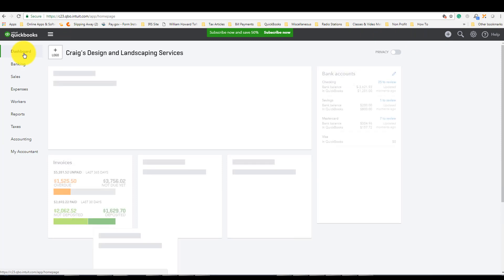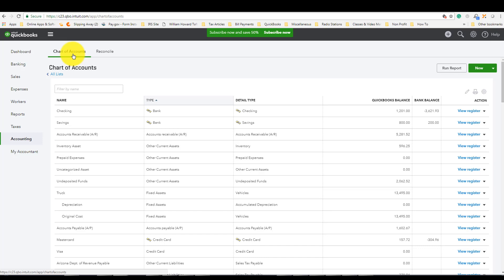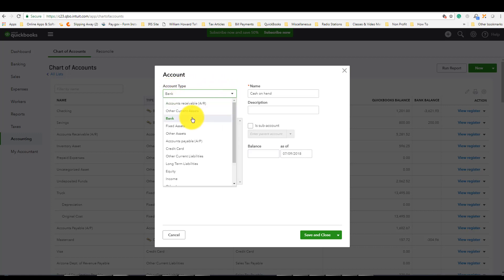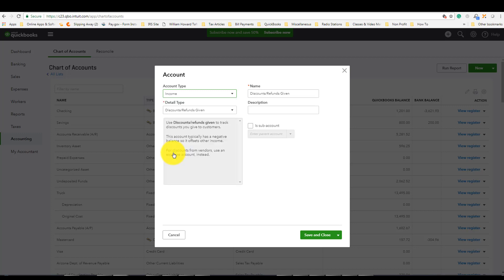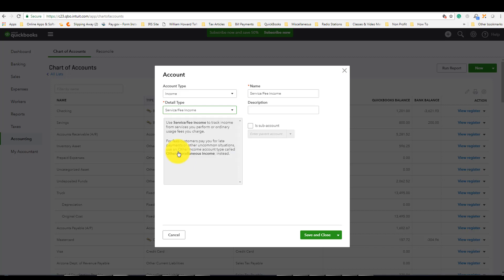The first place you need to be is at your Chart of Accounts. Let's assume you're at the dashboard — click on Accounting and here is your Chart of Accounts. Click New because you're adding a brand new account. This is going to be an income account, so the account type is going to be Income. The detailed type is asking what type of income account this will be, so it is going to be a Services account.